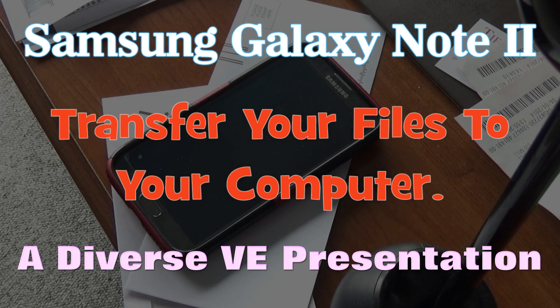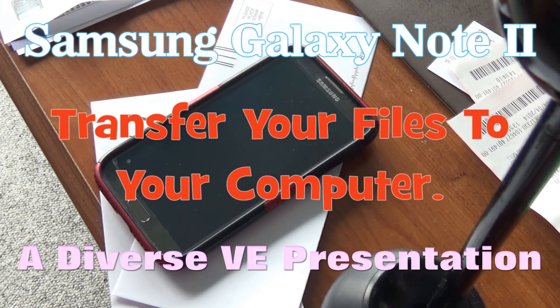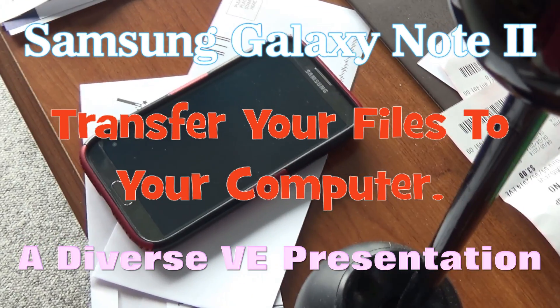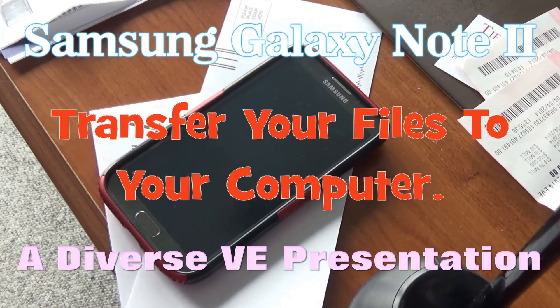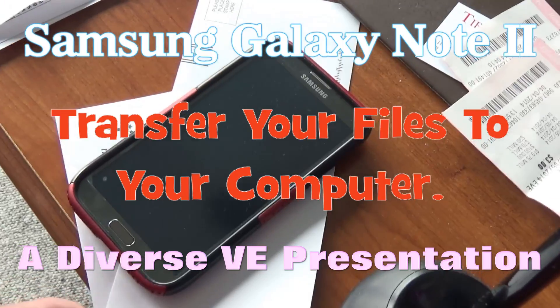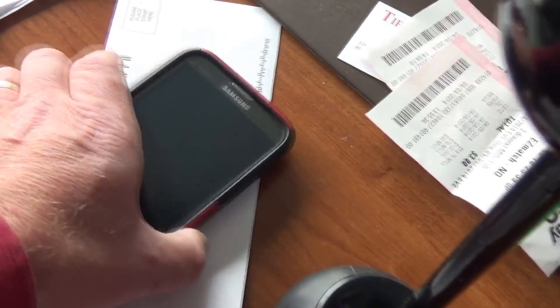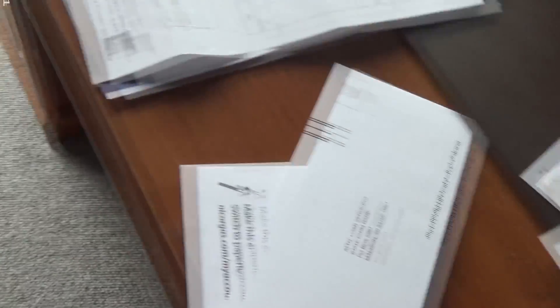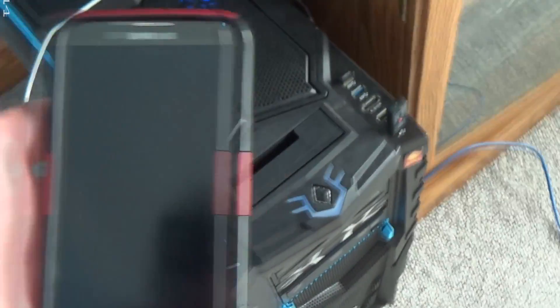This is a Samsung Galaxy Note 2 and it's a presentation of how I transfer files that I recorded on this phone to my computer.